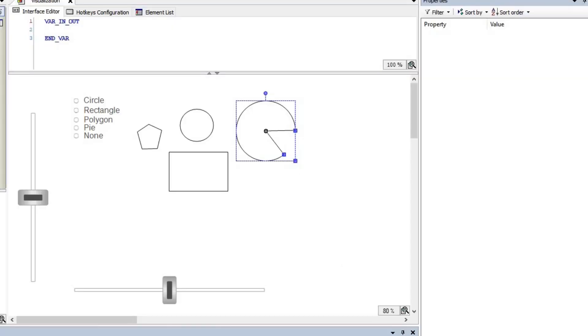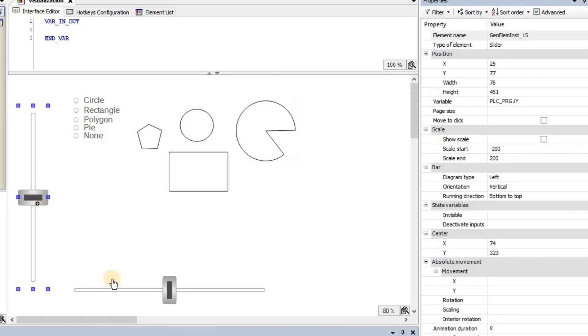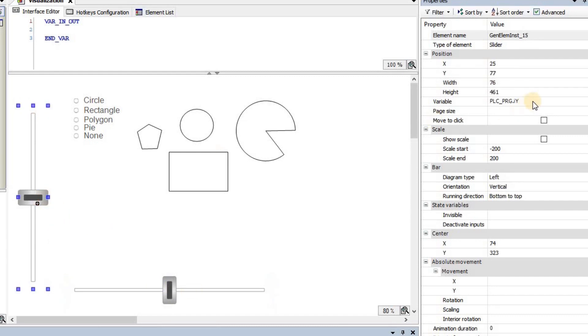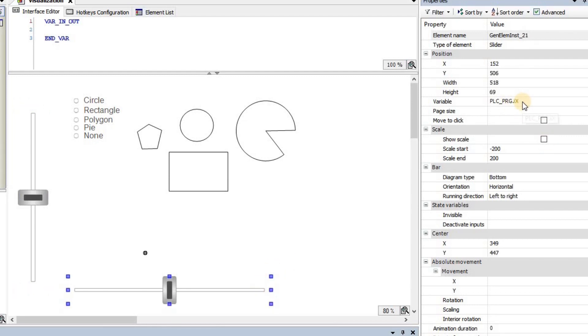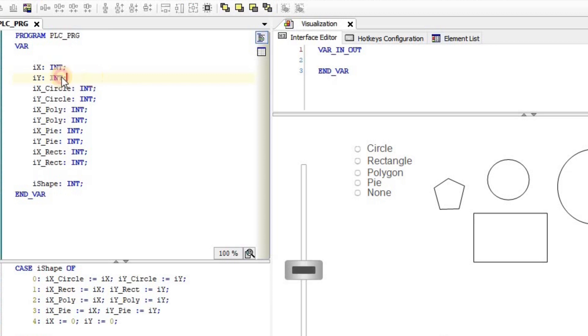On the other hand, using the sliders that you see here, one is the vertical and the other one is the horizontal, I'm determining value for iy and ix integer variables, and those variables are here.